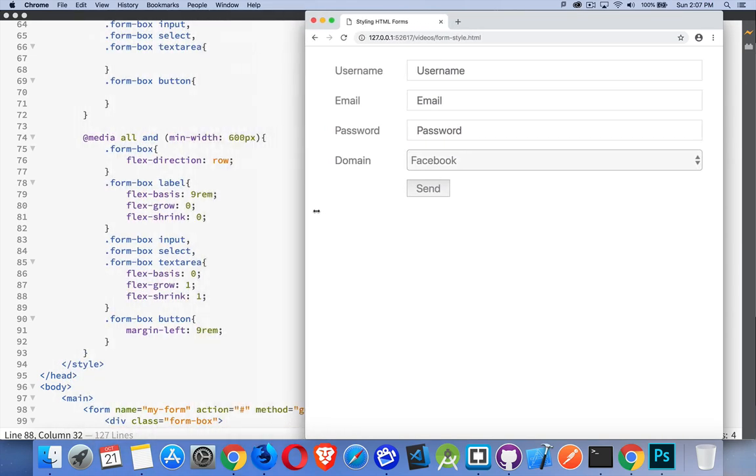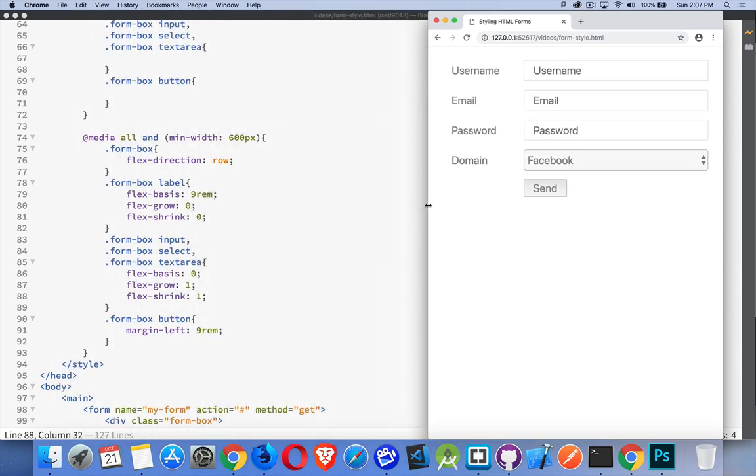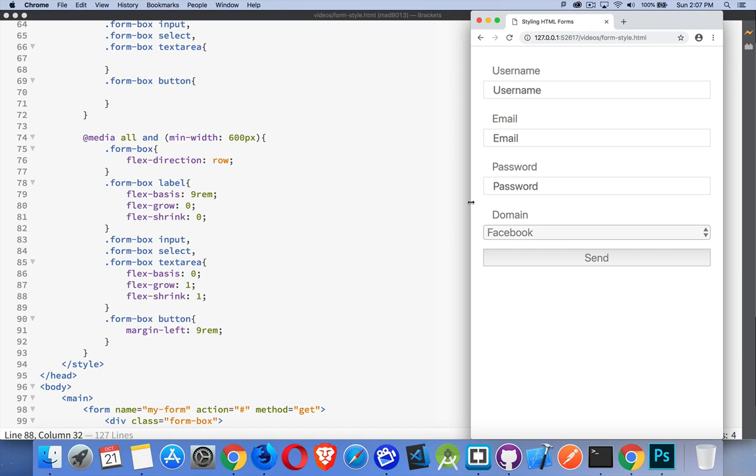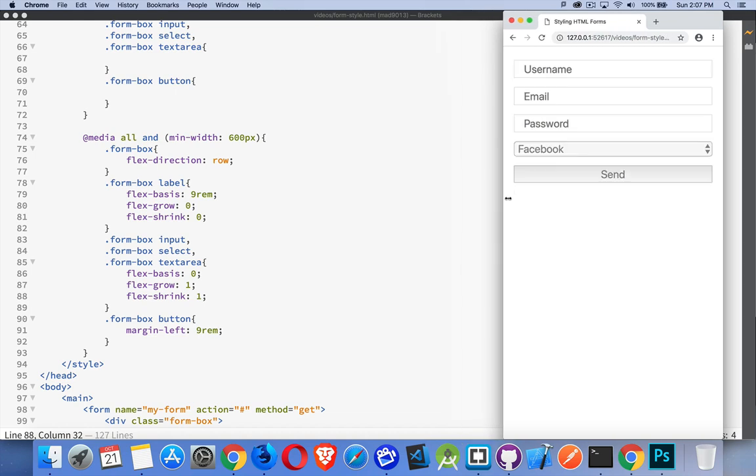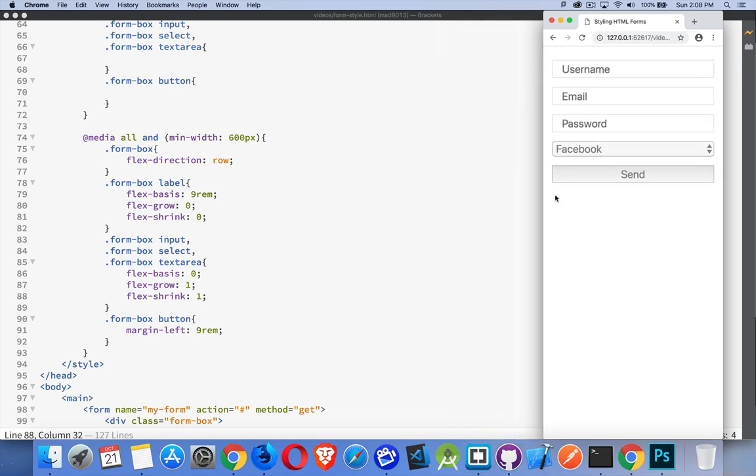It works all the way up to this size. As we shrink down, eventually we get to the point where it will turn into a column with the labels. And then if we get small enough, it's a column without the labels. And that's it. That's really all there is. Flexbox makes it really easy to style forms and have them be responsive.